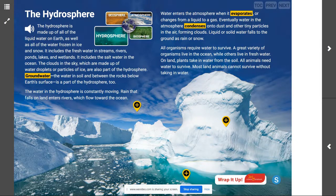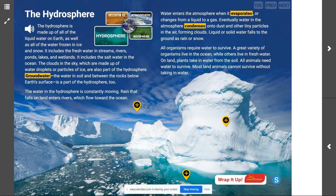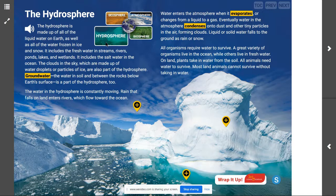Hey there scientists, today we are talking about the hydrosphere. Your goal today is that you can describe the hydrosphere and explain how the hydrosphere interacts with the other systems on Earth's surface for different materials and processes. We've been working through all four of Earth's systems or spheres: the geosphere, the hydrosphere, the atmosphere, and the biosphere. Today our focus is on the hydrosphere.